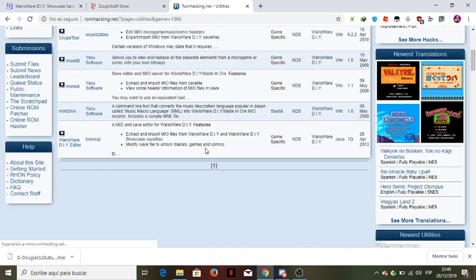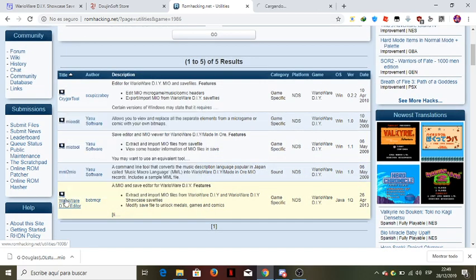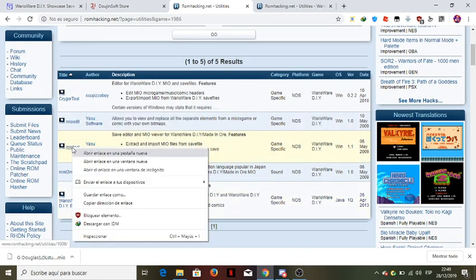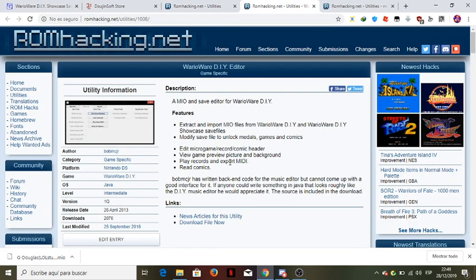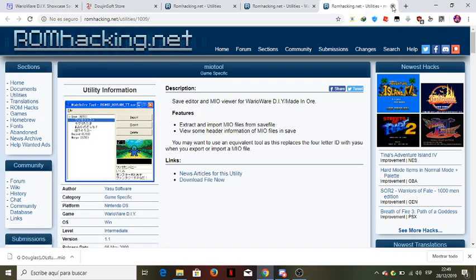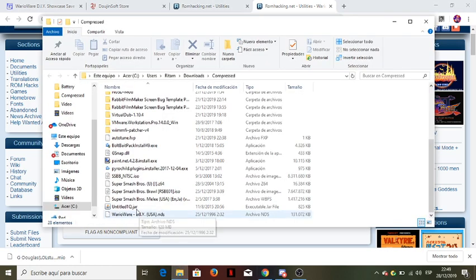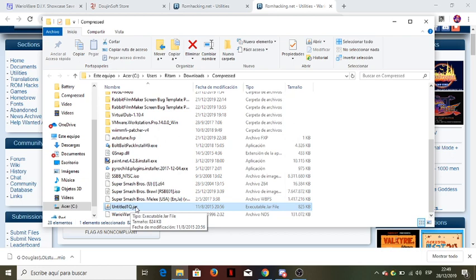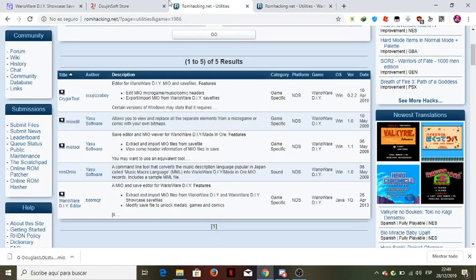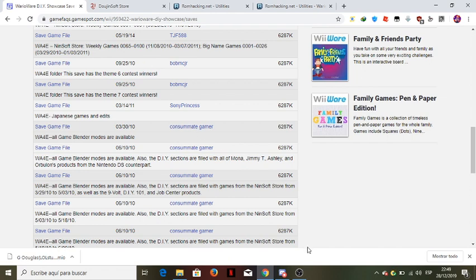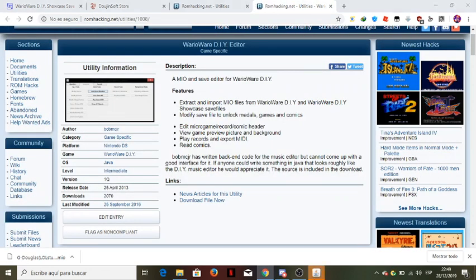Okay, now we open — hold on — romhacking.net. Yeah, that's what we need to look for. Go to Utilities. First thing we need is this tool, and what else — this. Oh wait, no — this is for importing your games, we'll do that later. Okay, so this is how you import to DIY Showcase. So this is a file called 'untitled one q dot jar'.